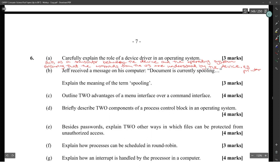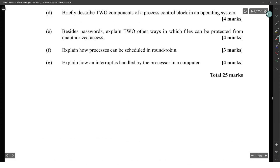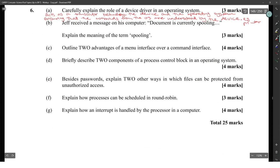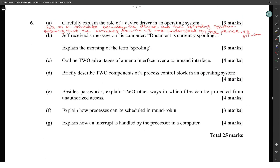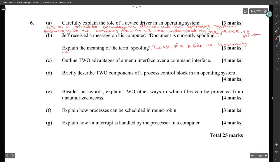Jeff received a message on his computer: document is currently spooling. Explain it to him. Spooling is the use of a buffer to temporarily hold the document that is being printed and sending the information to the printer in small bursts.